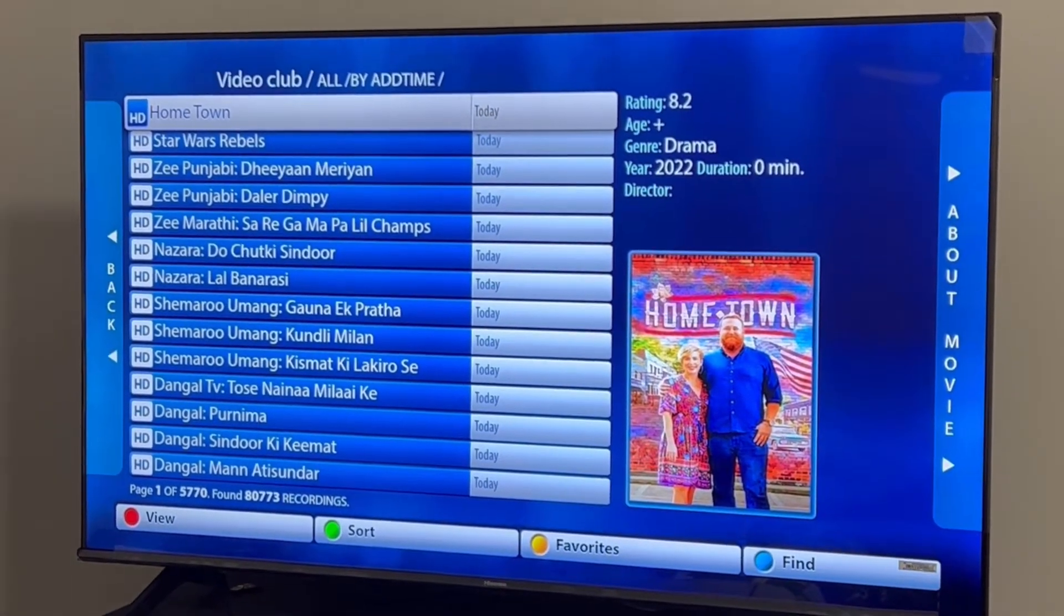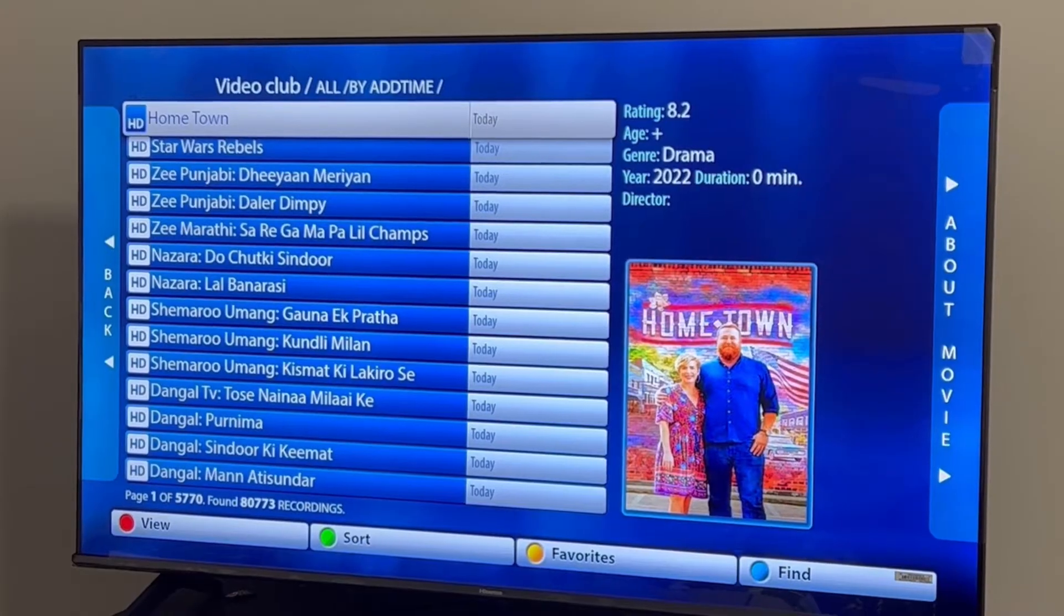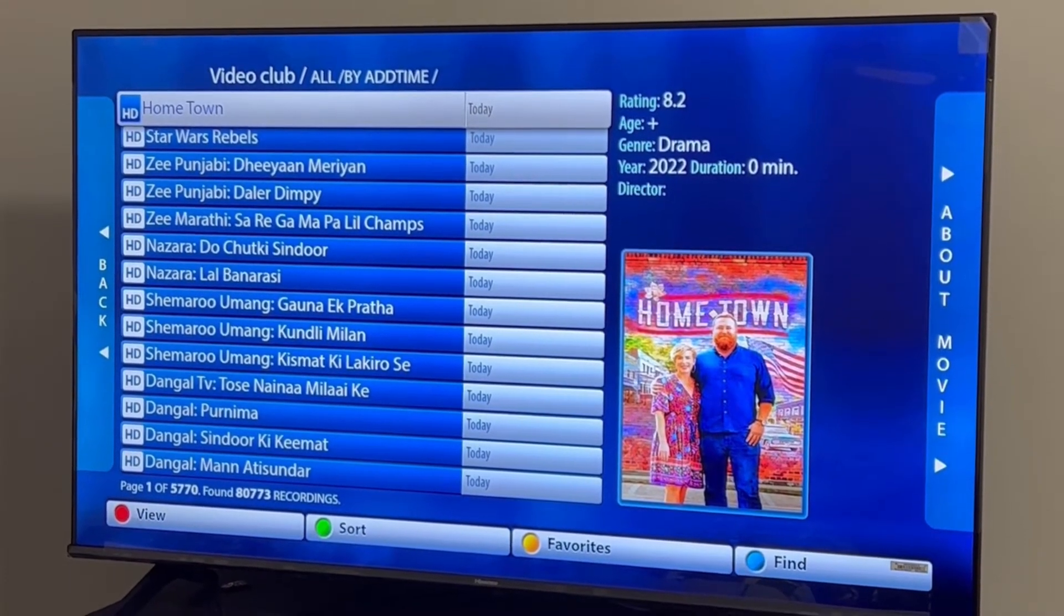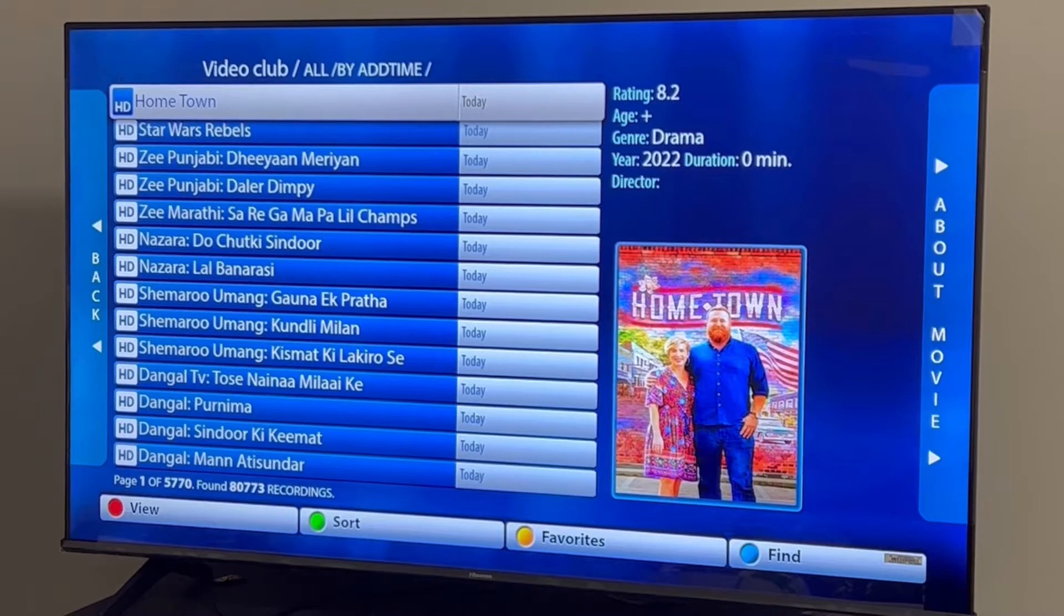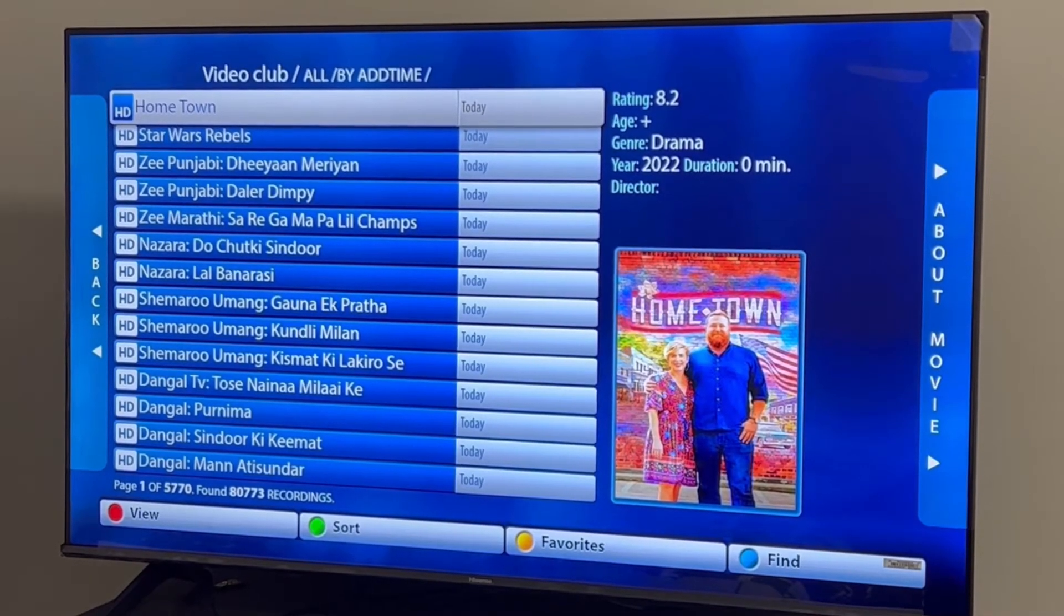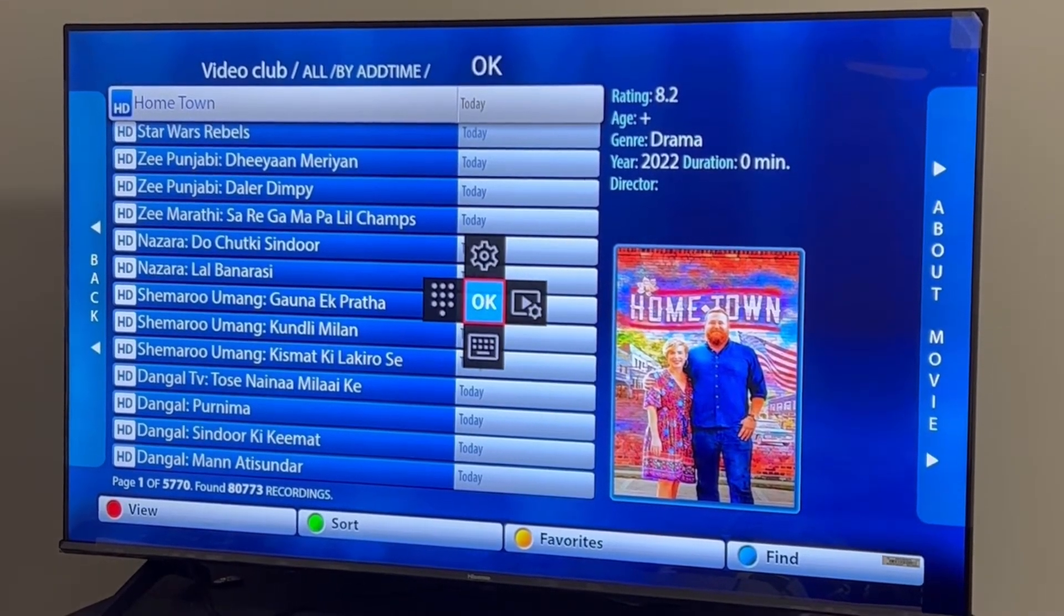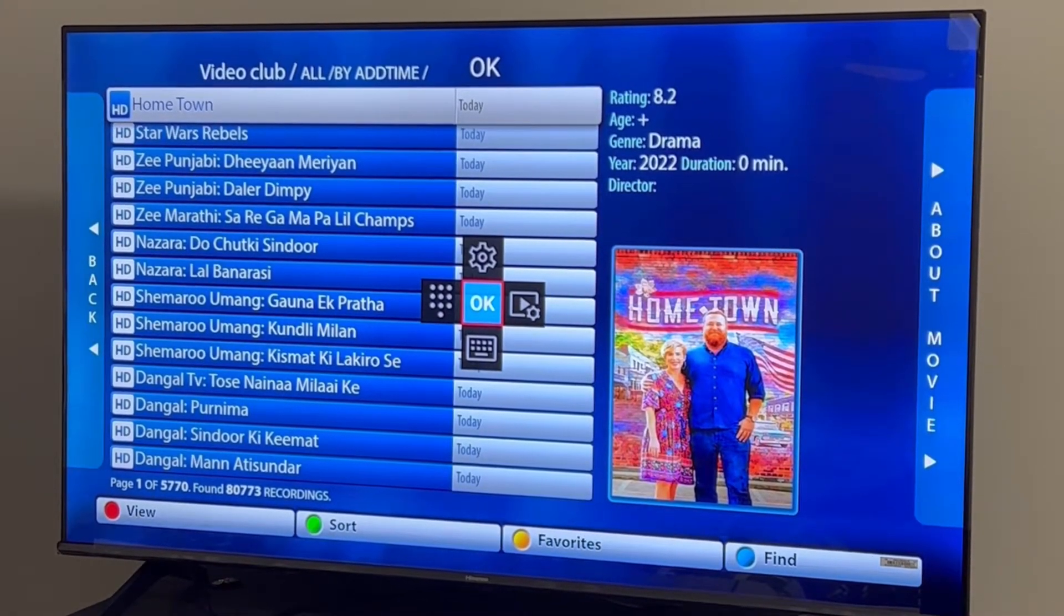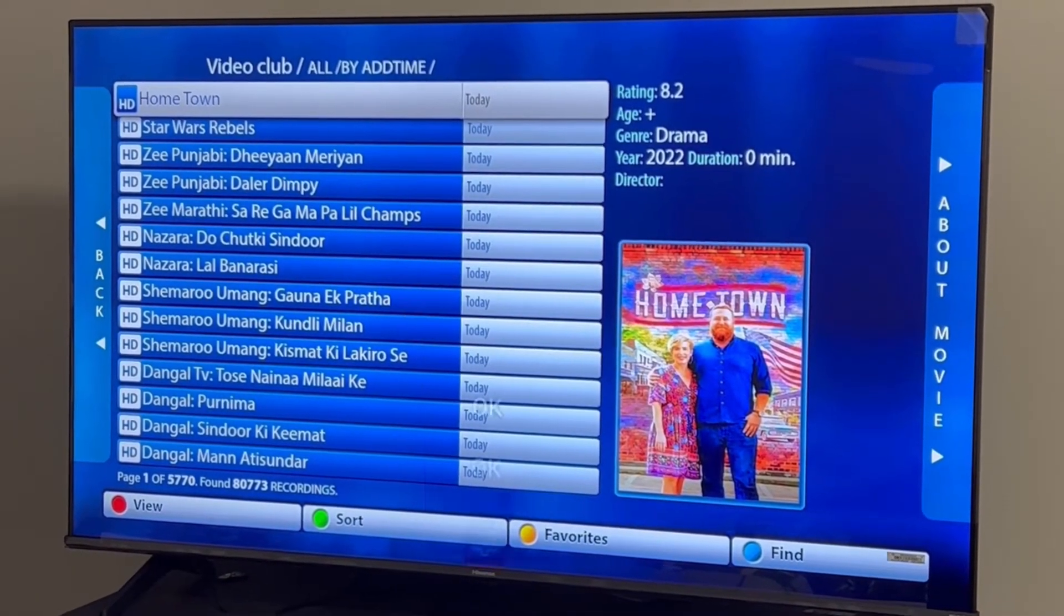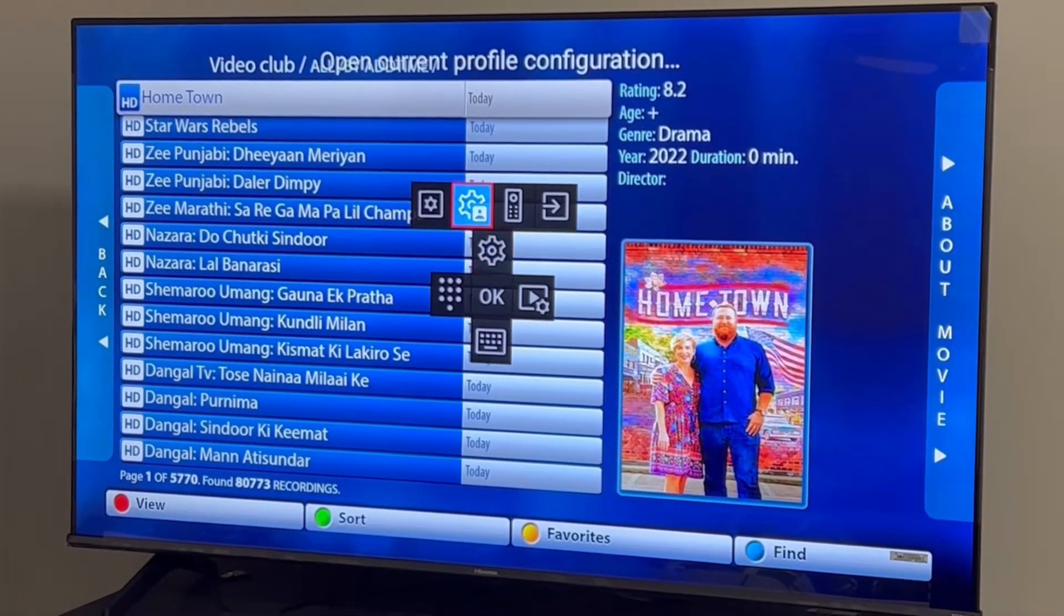Let's start setting the keys now. Hold the center button of the remote where it says OK, or just the center button, for two to three seconds until you get a settings menu on the right side. After that, click Settings on the left corner.